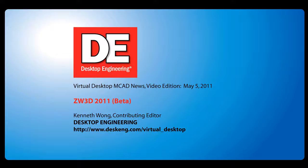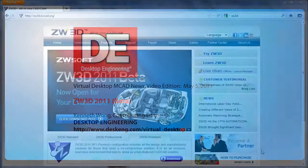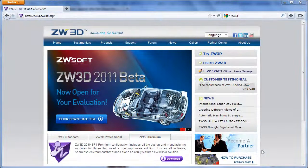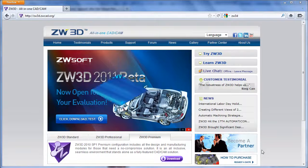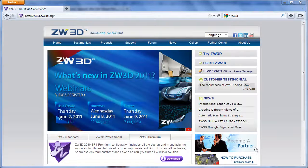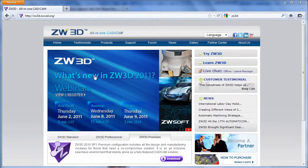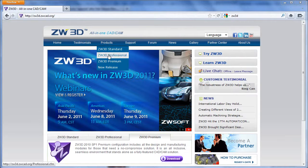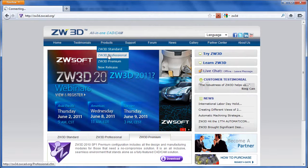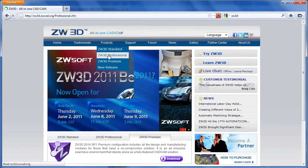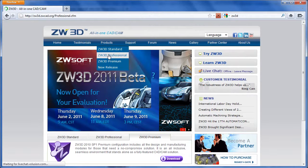Hello, this is Kenneth Wong, Contributing Editor for Desktop Engineering Magazine. A new contender in 3D mechanical design software, an MCAD package, is coming from overseas, from the land of the dragons and ancient sages. I mean, China.